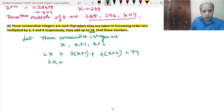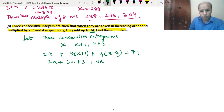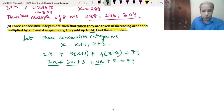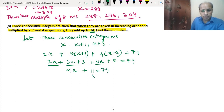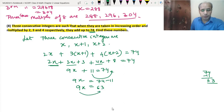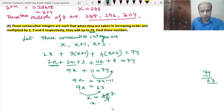Expanding using the distributive property: 2x + 3x + 3 + 4x + 8 = 74. Collecting x terms: 9x, and constants: 3 + 8 = 11. So 9x + 11 = 74. Taking 11 to the other side: 9x = 63. So x = 63 ÷ 9 = 7.